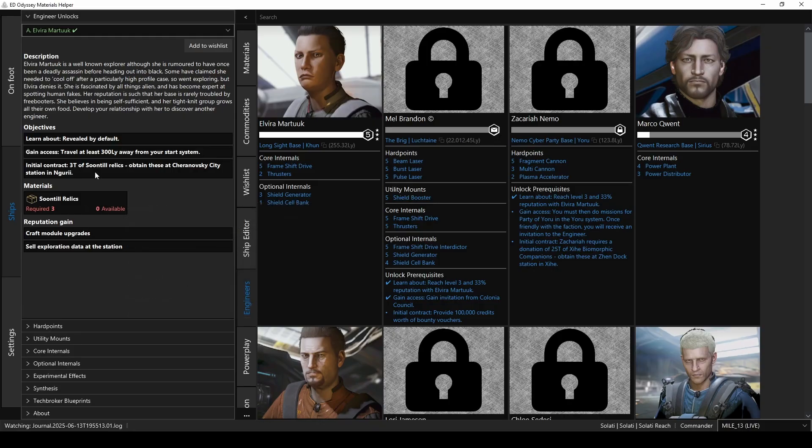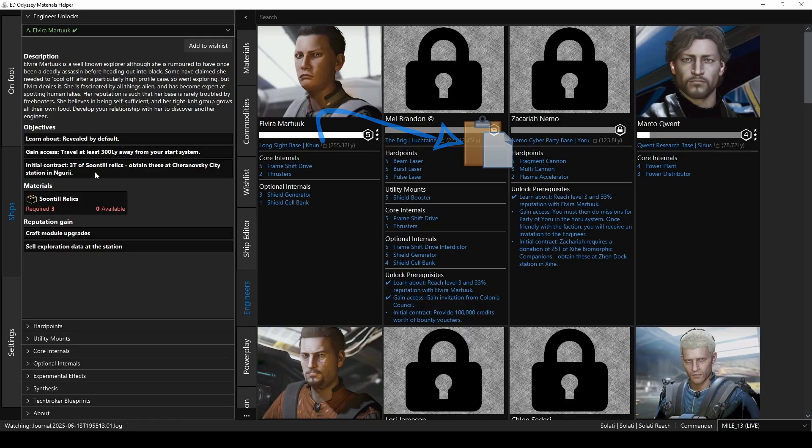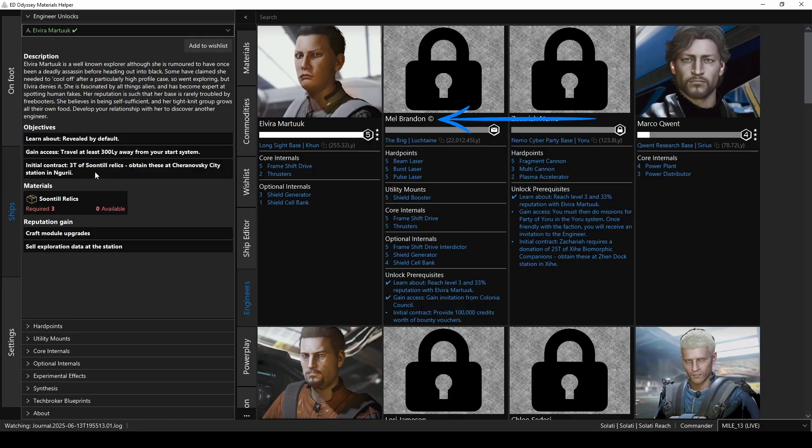Now, back in the other panel, you can click on the engineer's location, and it'll copy the system name to your clipboard so that you can paste it in the search bar of the galaxy map and plot a course. Oh, and by the way, speaking of location, if you see a little C with a circle around it, that doesn't mean that the engineer's name is copyrighted. It means that they're located in Colonia, hence the 22,000 light-year distance.